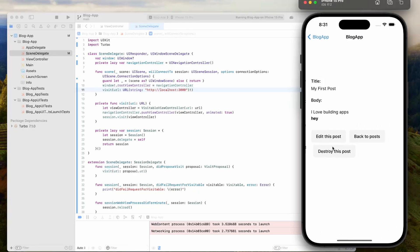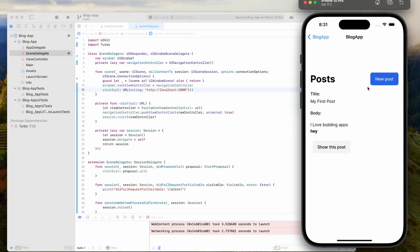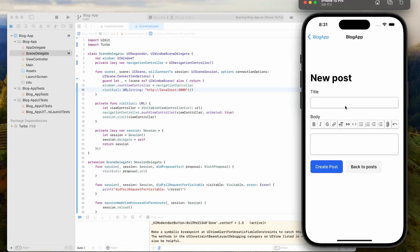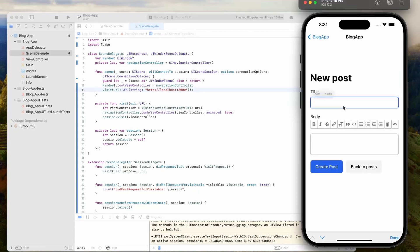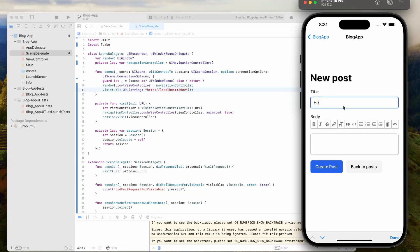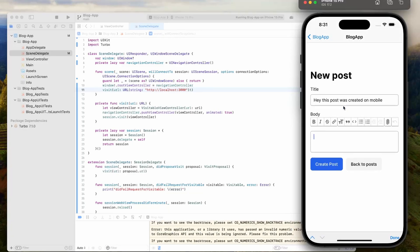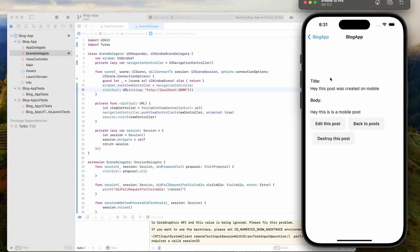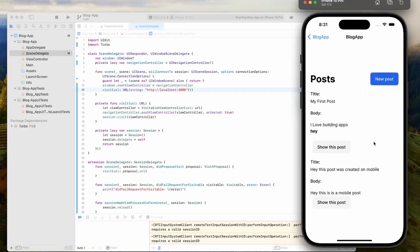We can navigate to the different pages. We can create a new post. I'm going to create a post on mobile. Hey, this post was created on mobile. We're going to create a post. Just like that, it's created. We can go back to posts.